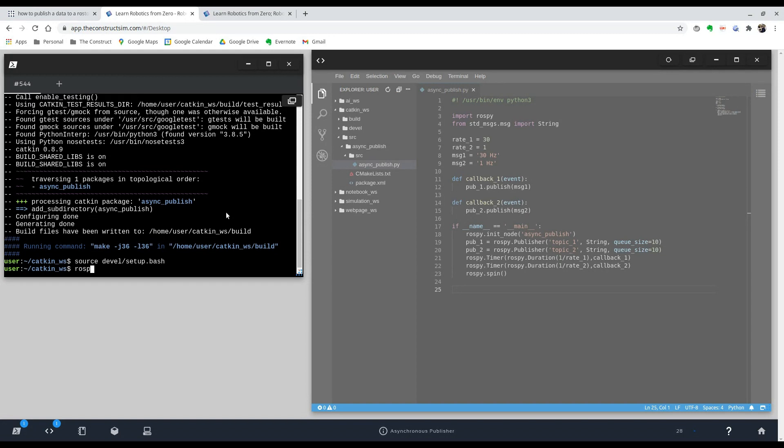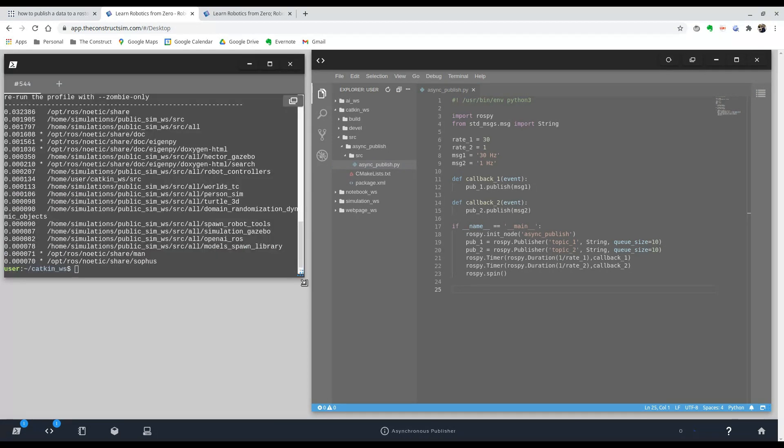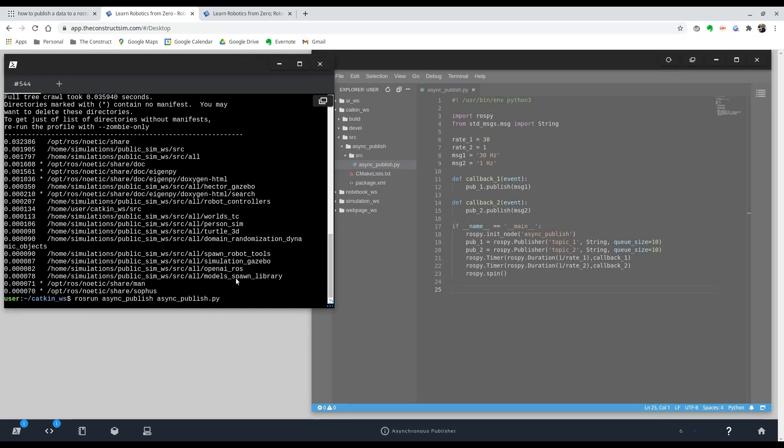And type in rospack profile to obtain all of our packages ready to go. And let's see if it worked. We're going to do ros run. Our package is async publish, and our file is the same name, .py.